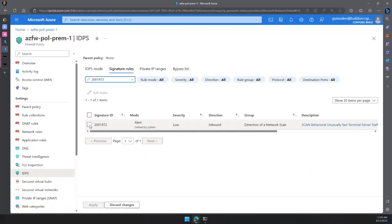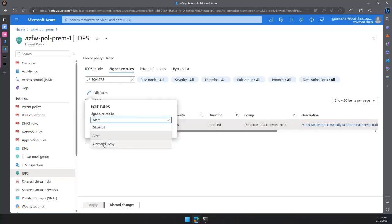For the signatures, we can also do overrides. Even though my global policy is configured to alert and deny, there are some low-severity signatures set to alert only by system definition. If you want to change the behavior of these signatures — for example, change them from alert to alert and deny — you can select the signatures, go to Edit Rules, and make the changes accordingly. You can change it to alert and deny or even disable the signature. When you disable a signature, no requests matching that signature will be logged in the diagnostic logs. You only see logs for signatures set to alert or alert and deny.